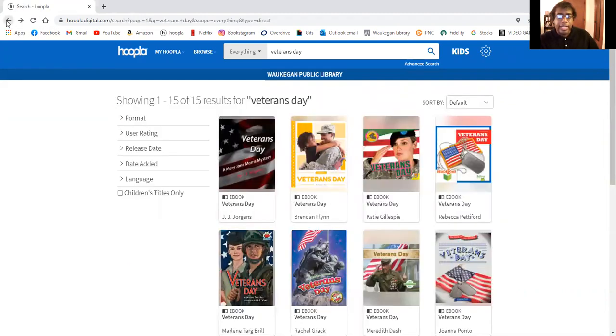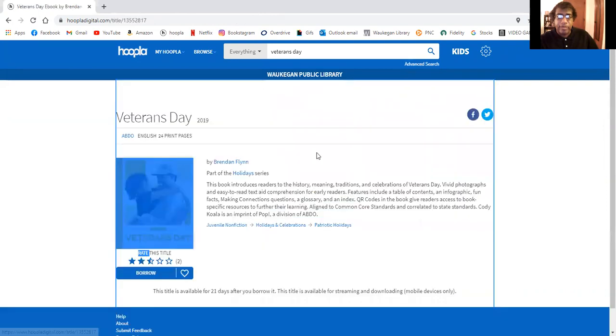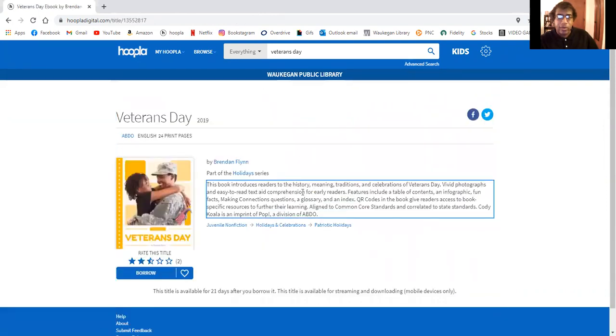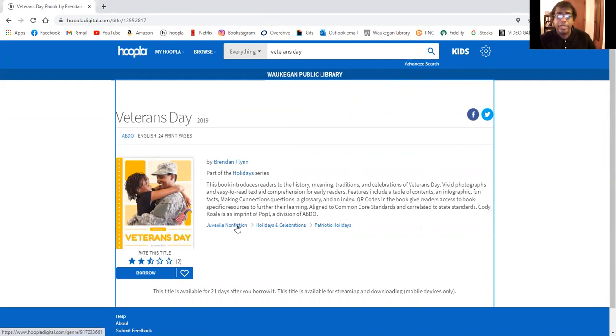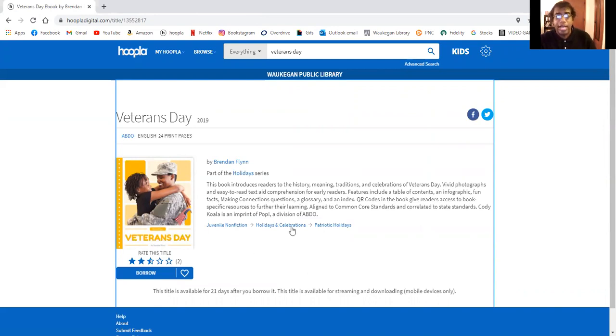You can take a look at some of the others. This one Veterans Day, the next one. This is a juvenile nonfiction. So it's written for kids but it's not a fictional book. So this is useful to study as it shows here holidays and celebrations.